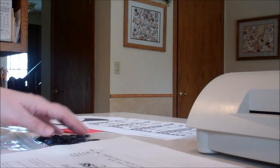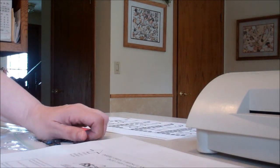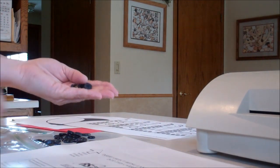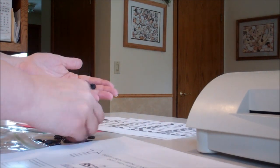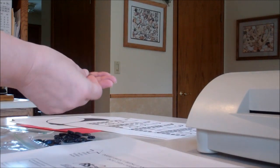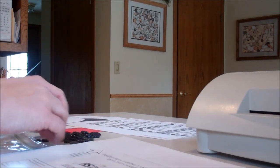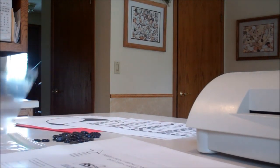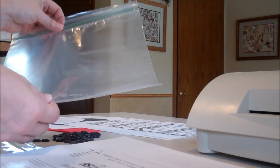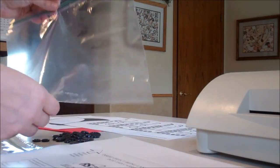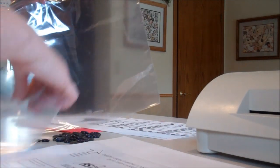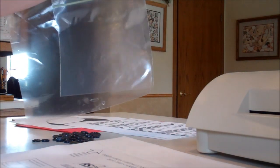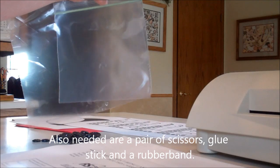You're going to need 78 buttons, any dark colored button will do. You're going to need one quart size and one gallon size zip top bag.